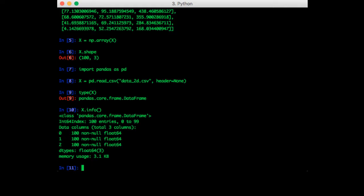We can also see that the data type stored in the data frame is float64. In general, pandas will try to use the most specific data type possible. So for example, if you had all integers, it wouldn't use float, it would use int. If you had a string in one cell, then it would use a string for everything.